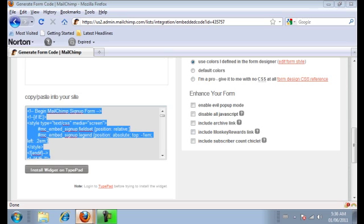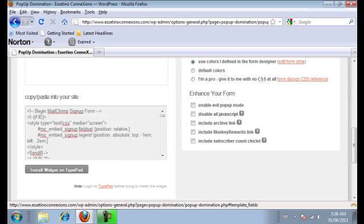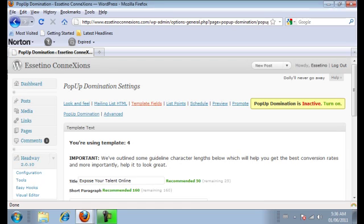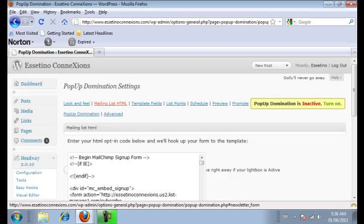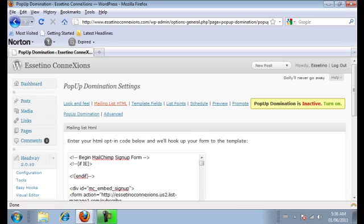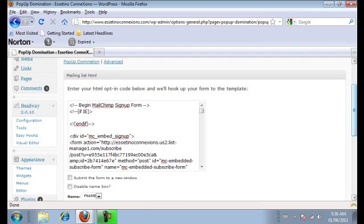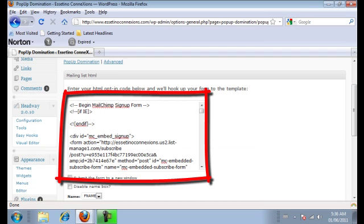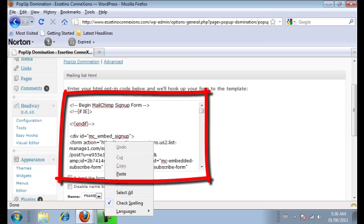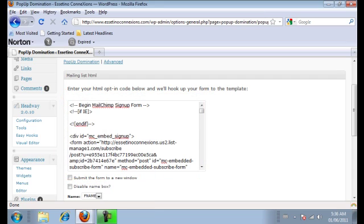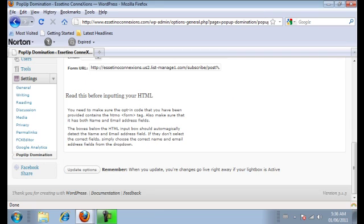Go back to the pop up domination settings and click on mailing list HTML. So you're going to want to right click in this box area here and you're going to want to paste. You're going to want to click update options and test it all out. Make sure you go to your website and go through the entire process of signing up as if you were a new visitor to make sure everything works out properly.